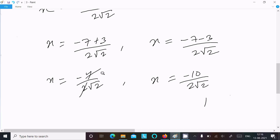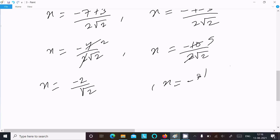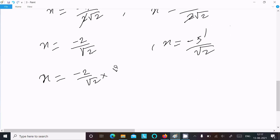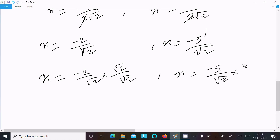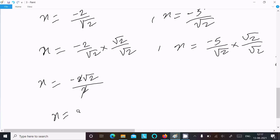Simplifying the first root: −4/(2√2) = −2/√2. To rationalize, multiply numerator and denominator by √2: x = (−2·√2) / (√2·√2) = −2√2 / 2 = −√2. So the first answer is x = −√2.